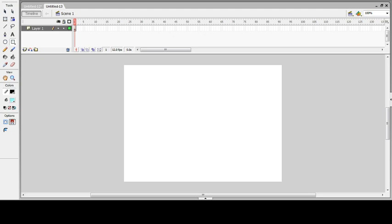Welcome to this new episode of Flash. In today's session, I am going to discuss masking. Basically, masking is used to blend two different objects together. For applying the masking effect, I am going to insert the background first.